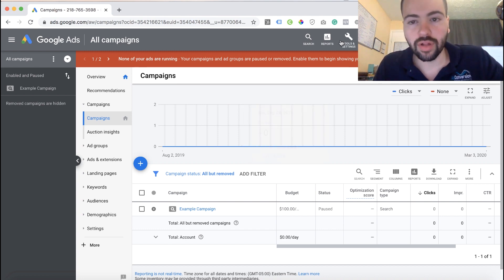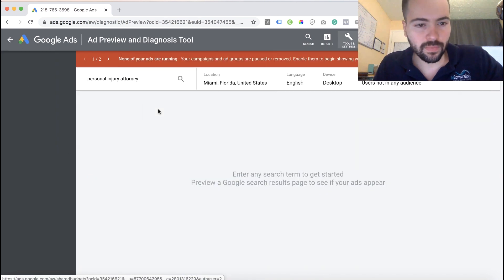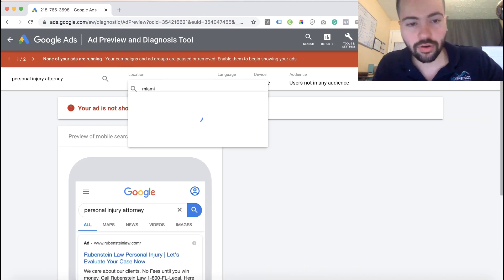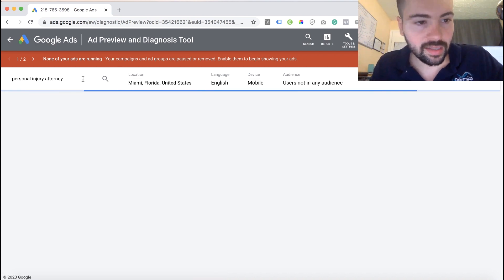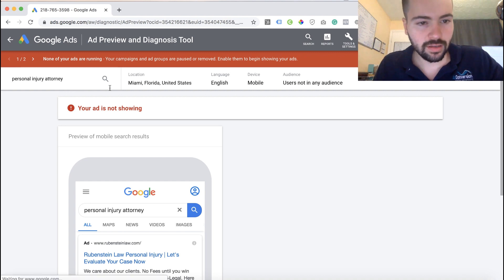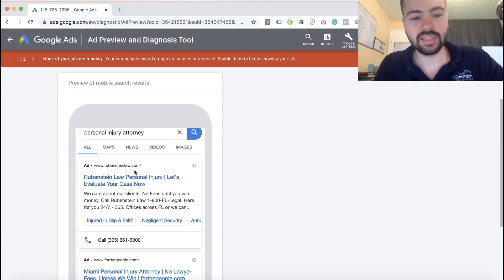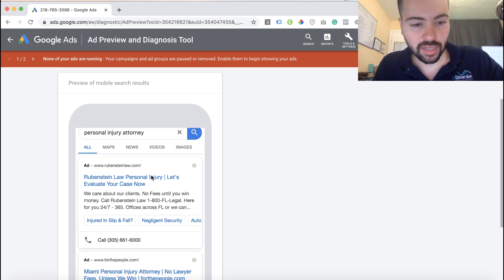To do that, go to your Google Ads account, click Tools and Settings, and then under Planning, click Ad Preview and Diagnosis. From here, just choose whatever location you're advertising in — I'm going to put Miami, Florida. Let's use the example of being a personal injury attorney. When you scroll down, you can see all the different people that are advertising on this keyword in your targeted location.